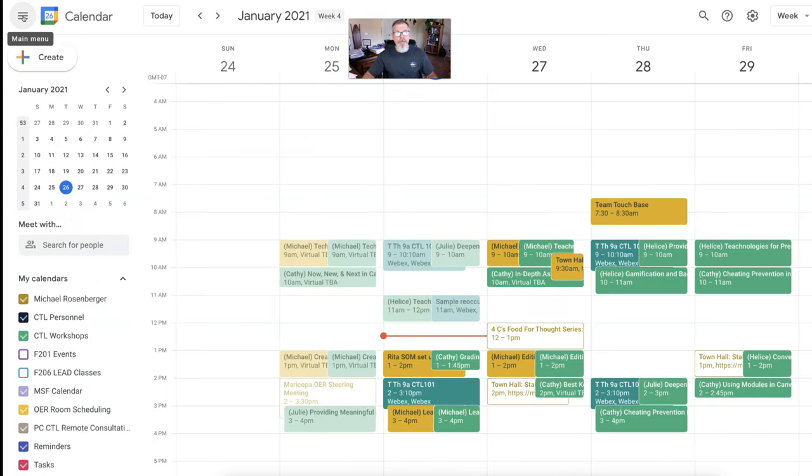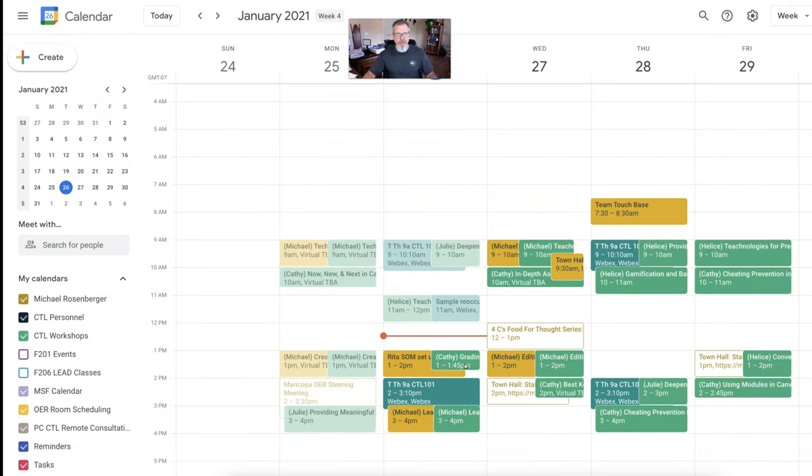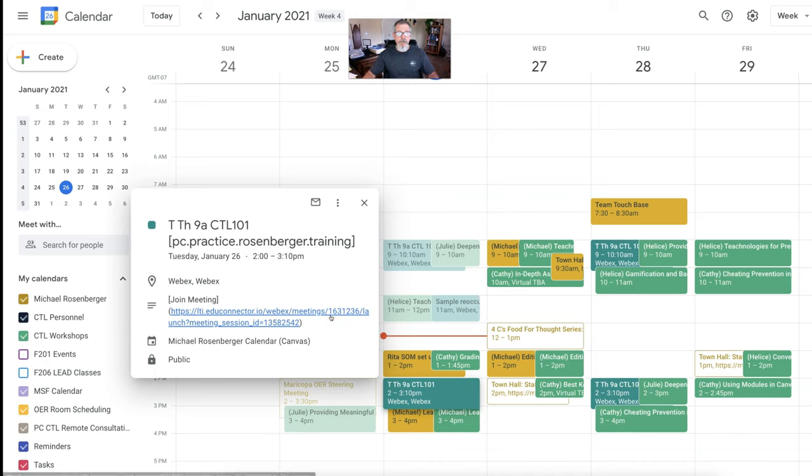And now if I go back in my Canvas calendar, you can see that on the 26th, I've got a few WebEx recordings and those are showing up here as well. Now, one thing to note when you do click on these within your Google calendar, you cannot launch your WebEx meetings from the Google calendar.